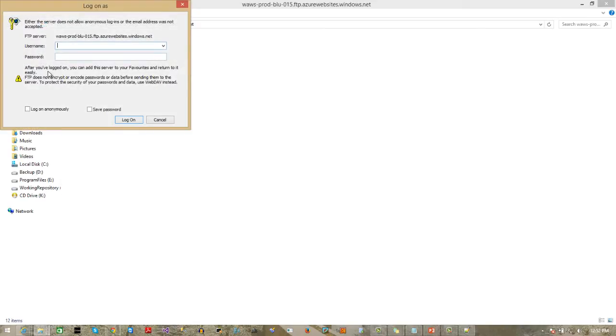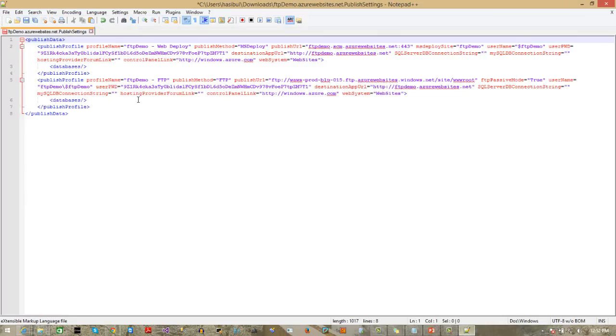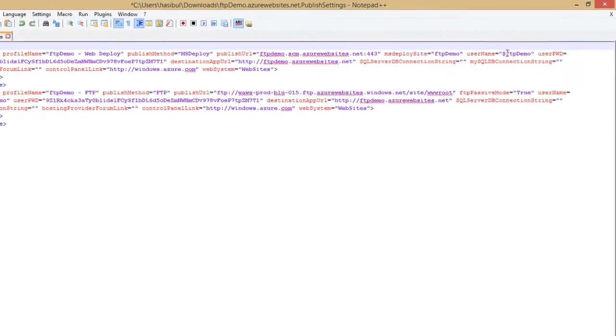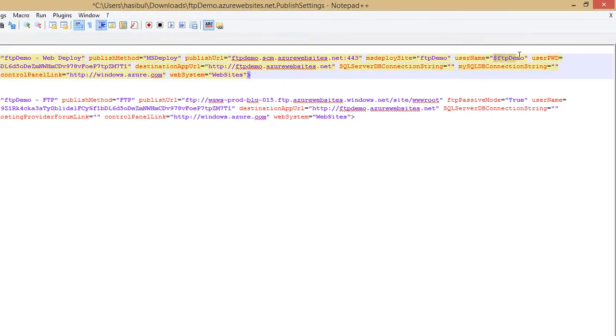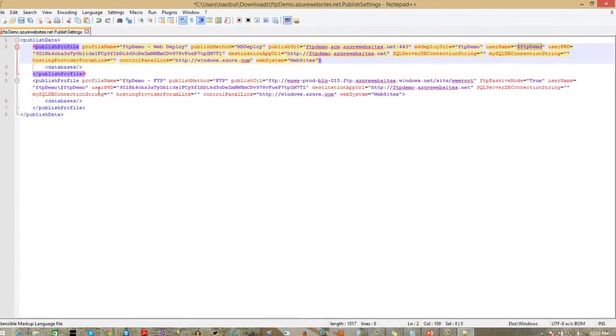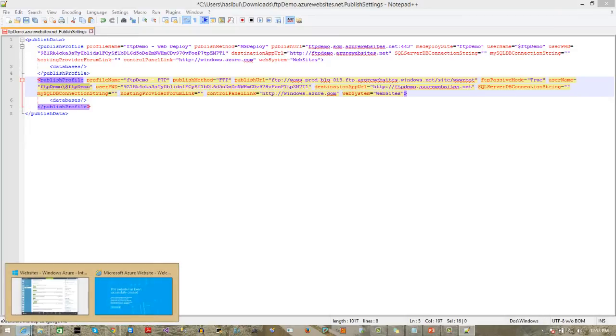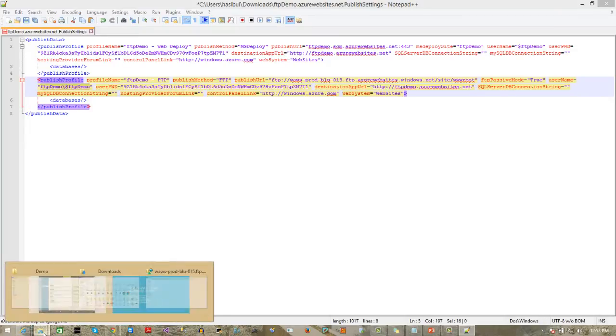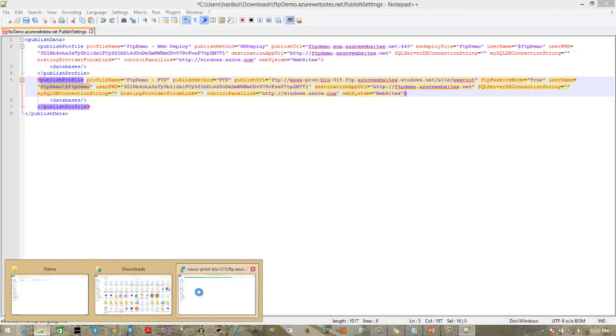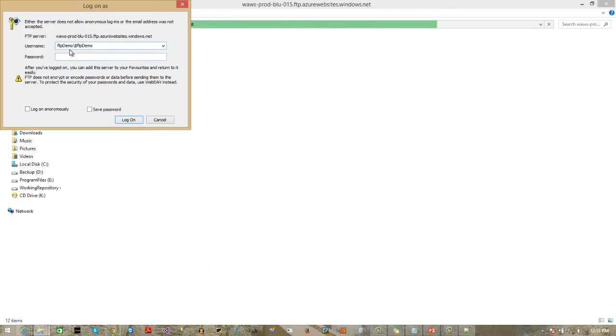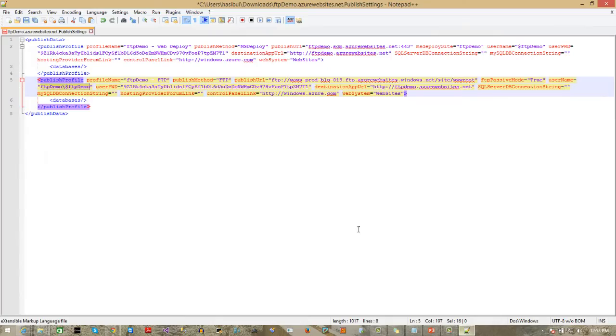Now, it is asking for username or password. From the publish profile, you have to find the username. Here, from here, you have to collect this. That means, first one is the site name, and then the username. So, first one is the site name, then the username. Then, password.